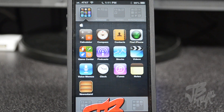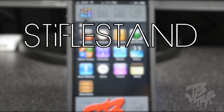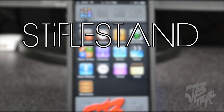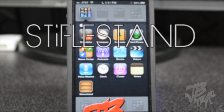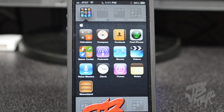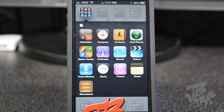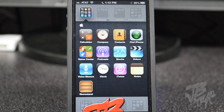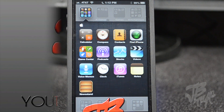Using a Mac app called StifleStand — here I am using my iPhone 5 — this does not require your iDevice to be jailbroken, so this works on any device, jailbroken or not. It is very easy to do, but at the moment it only works for Mac. The Windows version is said to be available in a few days, so look out for that.